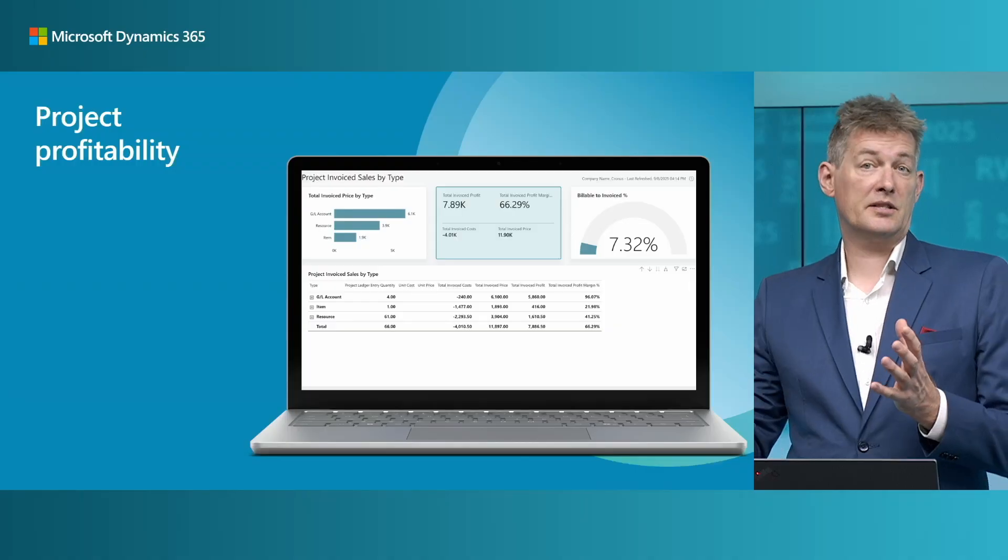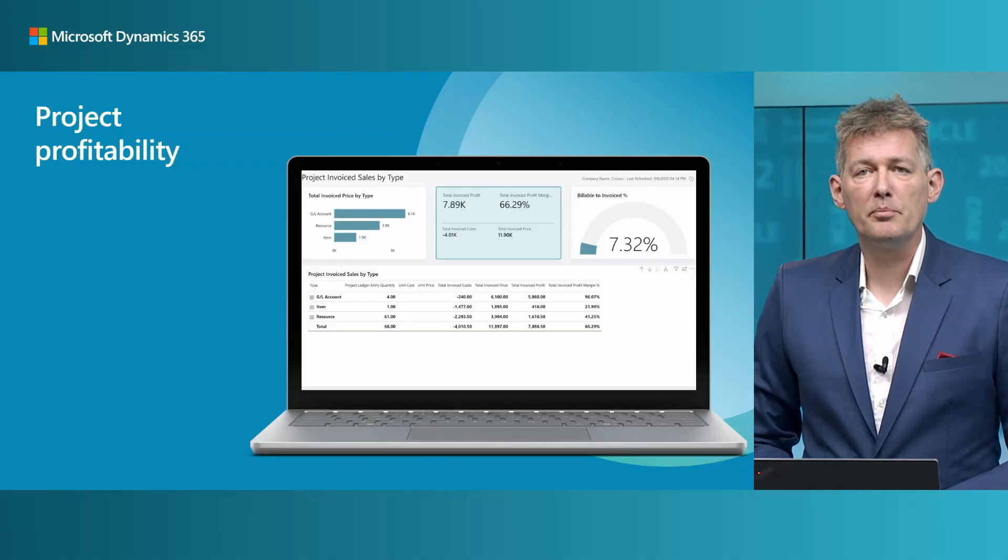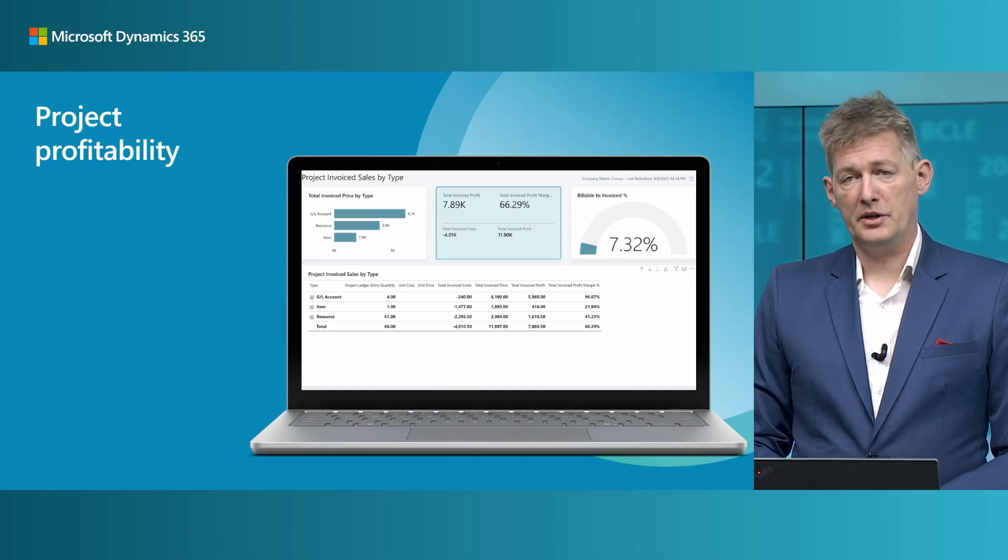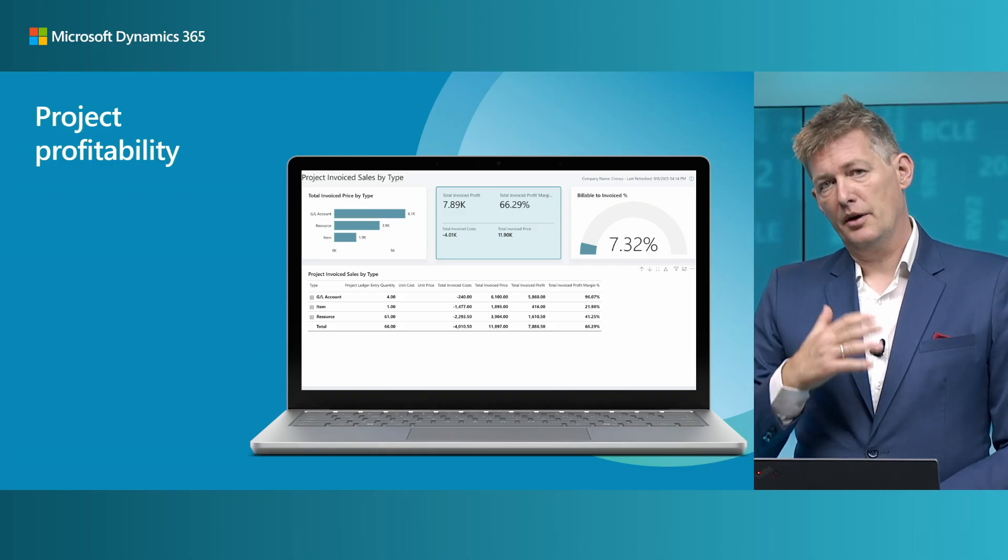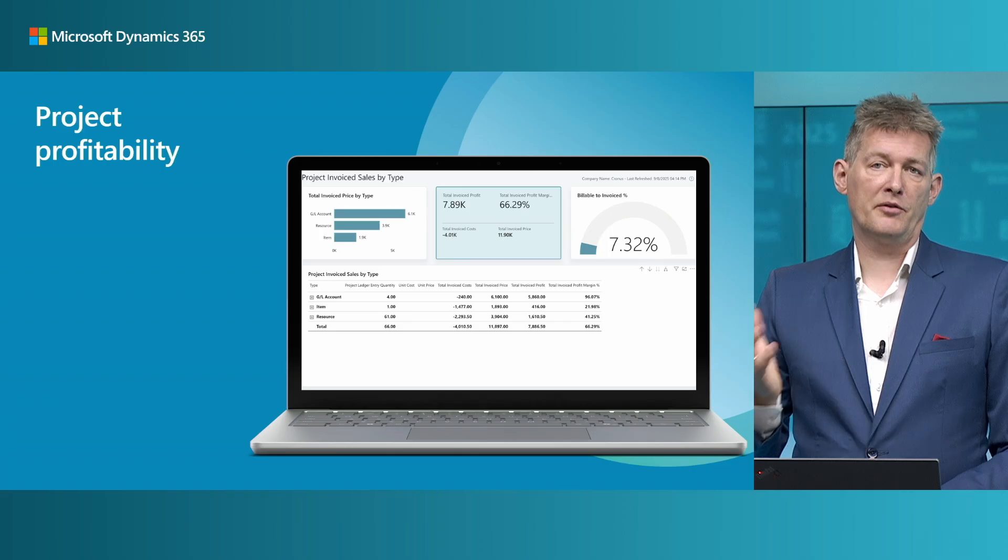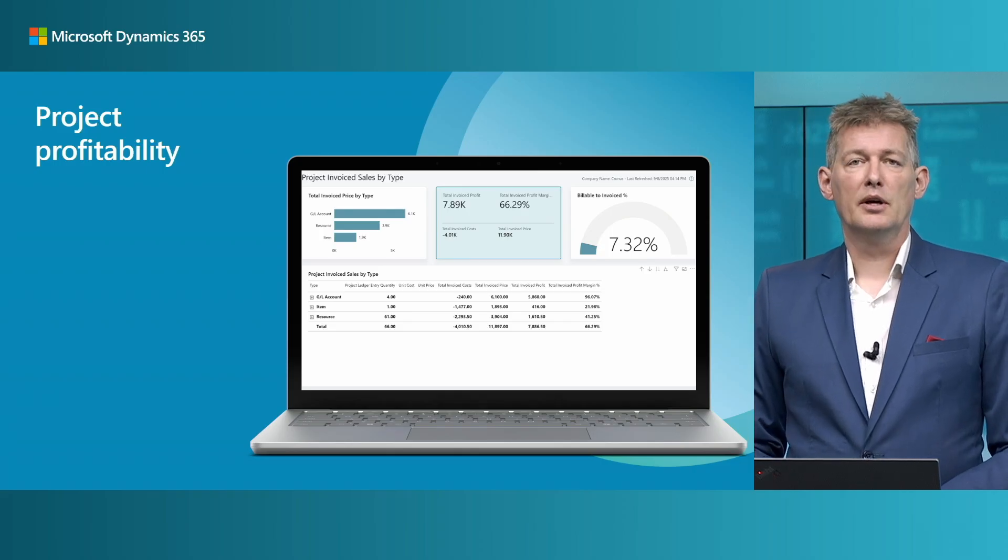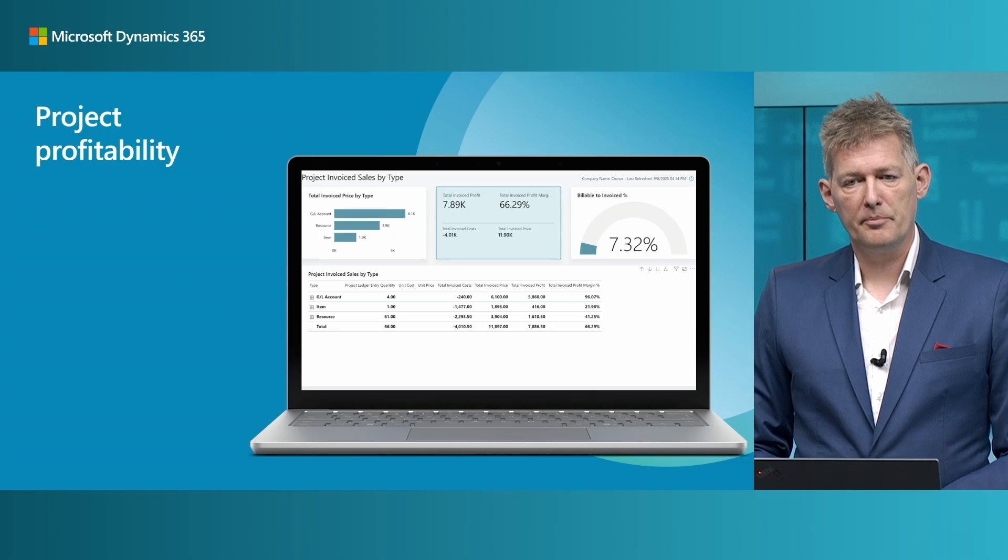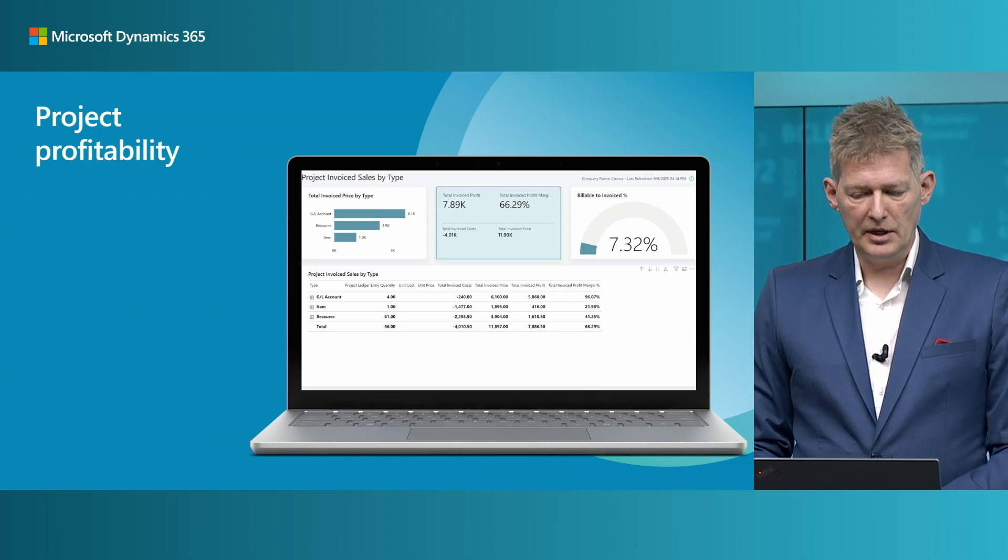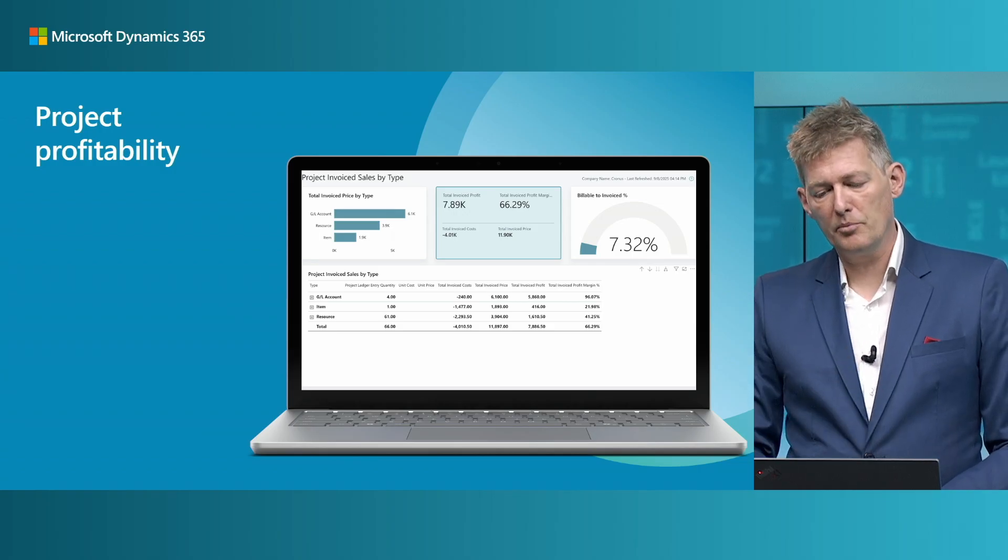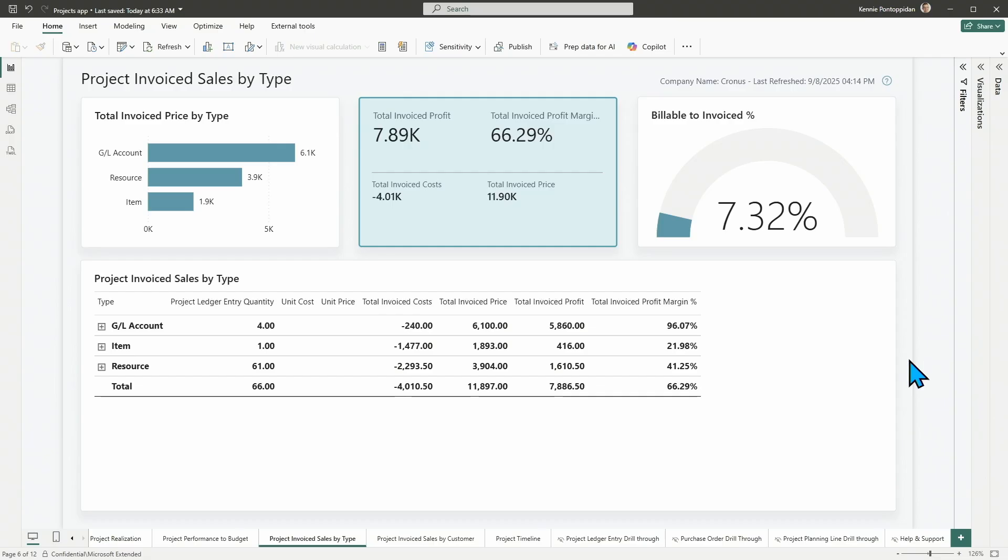All right. Let's shift gears and look at the Power BI app for projects. So, as I mentioned in the introduction, the profitability and open sourcing are the two main areas for this release. And actually one more thing also, that we added the different types of things you can sell in projects to the model as well. I'll show you in a few seconds. So, I chose just one report here, project invoice sales by type, to illustrate these two points, profitability and the new types.